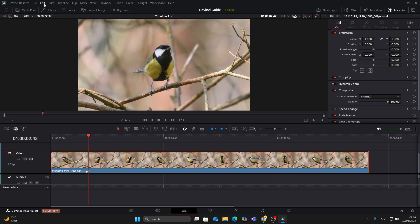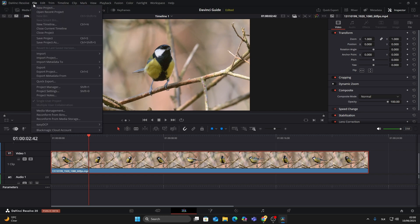It doesn't carry the media, but it keeps the cuts, transitions, and structure. Here's how to export it.